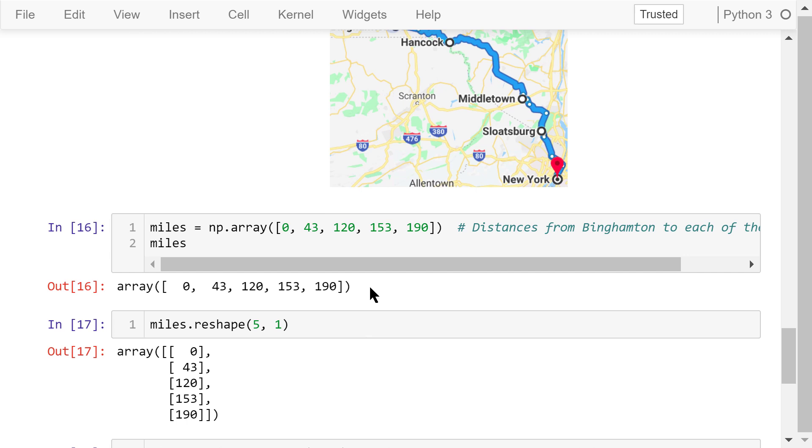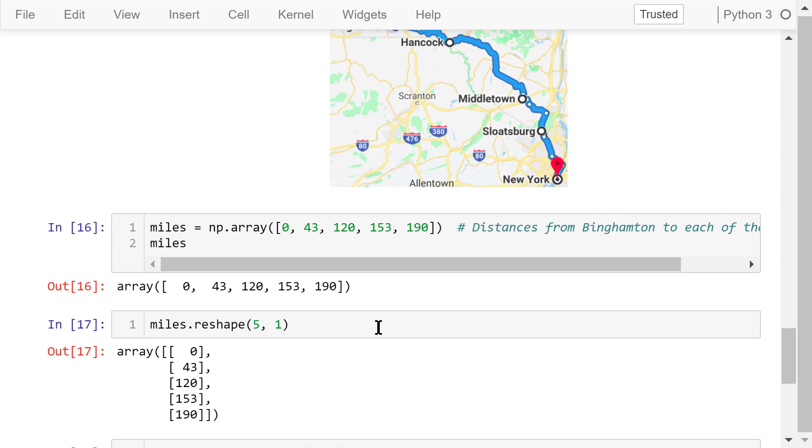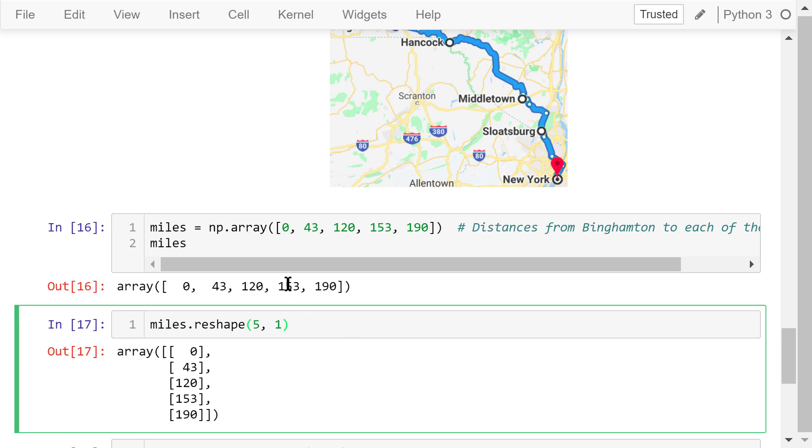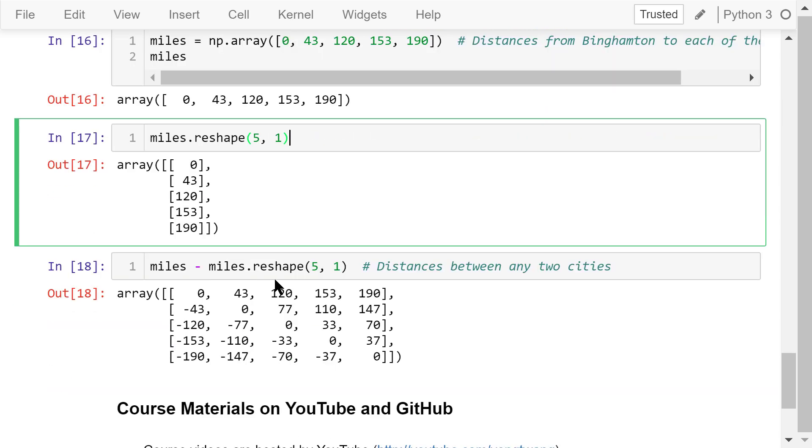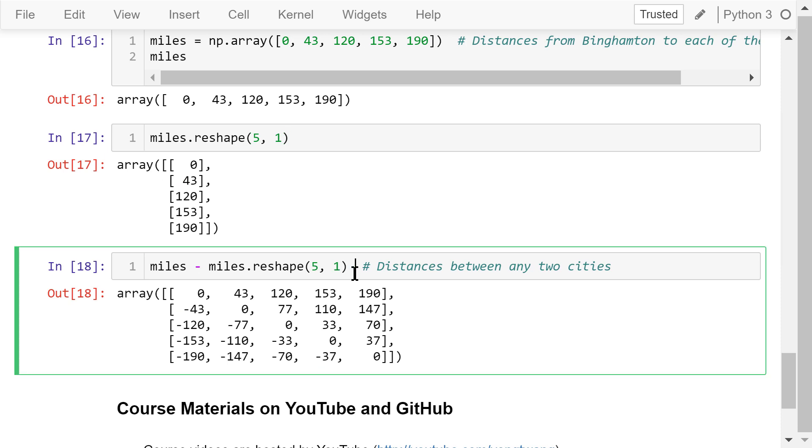We want to calculate the distances between any two cities on the route. For example, what is the distance from Hancock to New York City, or from Hancock to Slotsburg? To solve this problem, we only need to reshape miles as a 5 by 1 array, and then subtract it from the original miles.